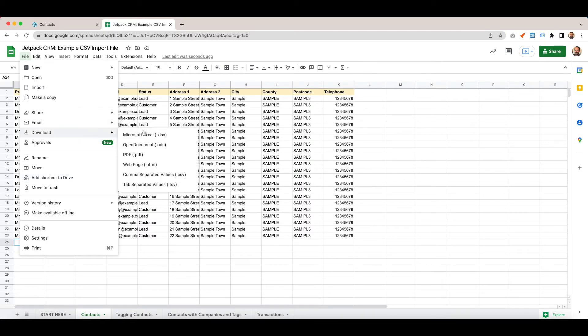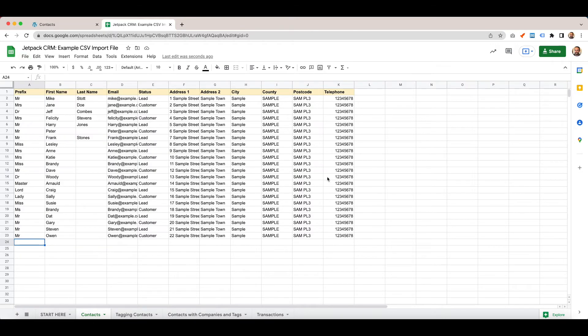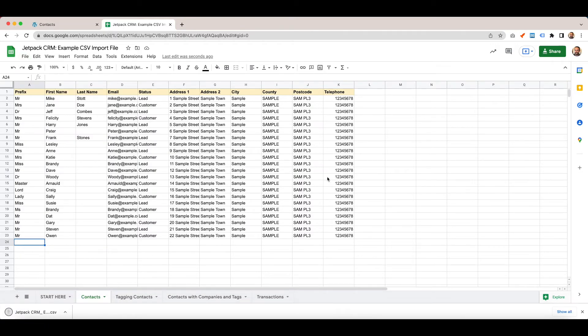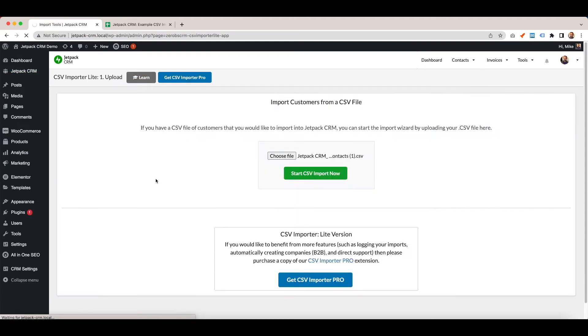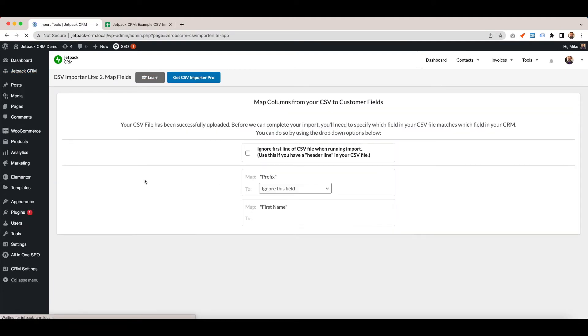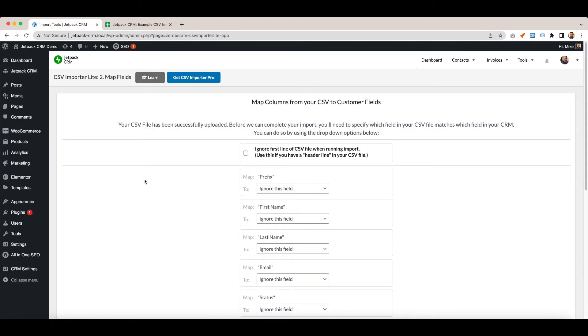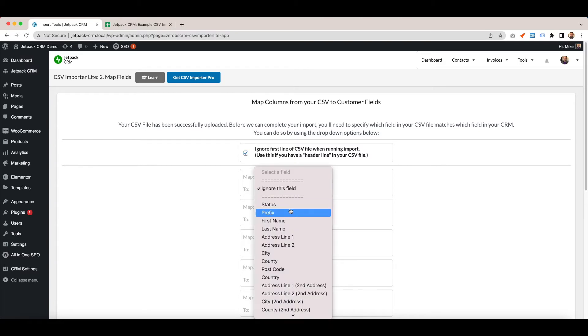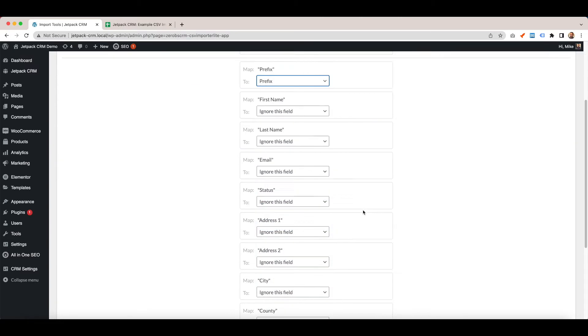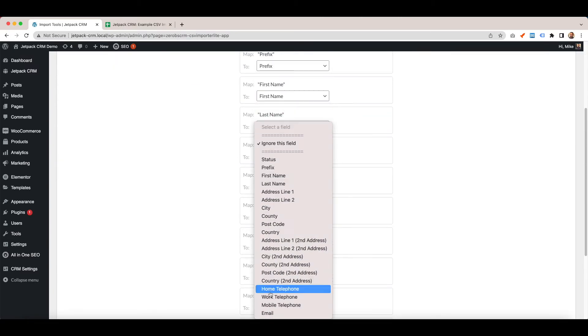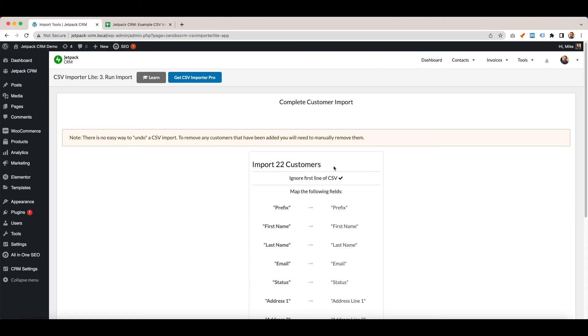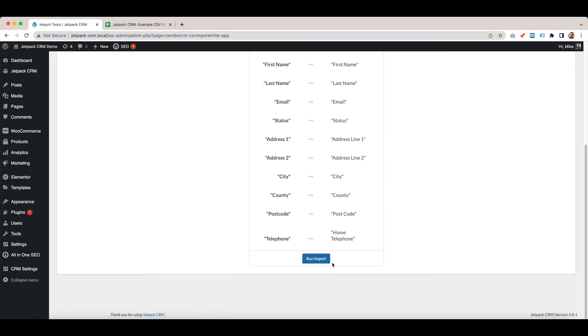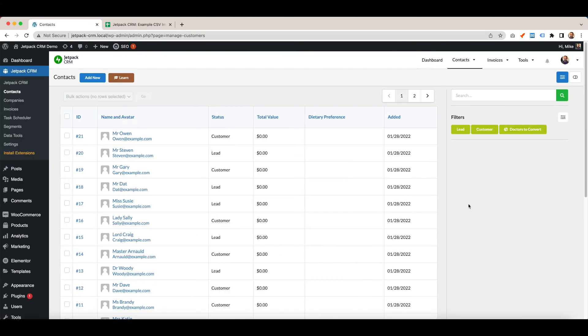Again, we do download comma separated values. We've got the file. Jump back to contacts, import. Now we're importing a bigger list but we're also updating that one person. Again, the same process as before. It shows import 22 customers. Hit finish and all the contacts are in your CRM. You can filter, tag, and segment your contacts.